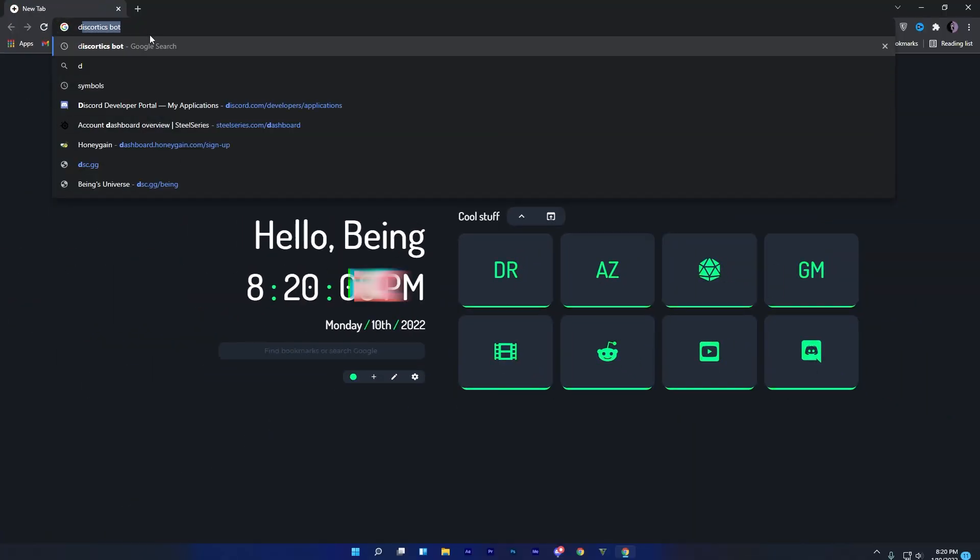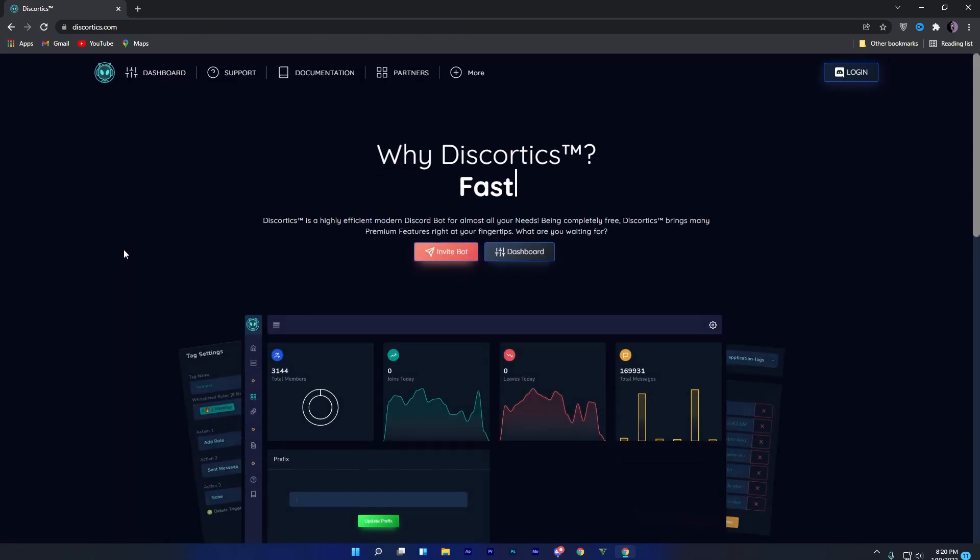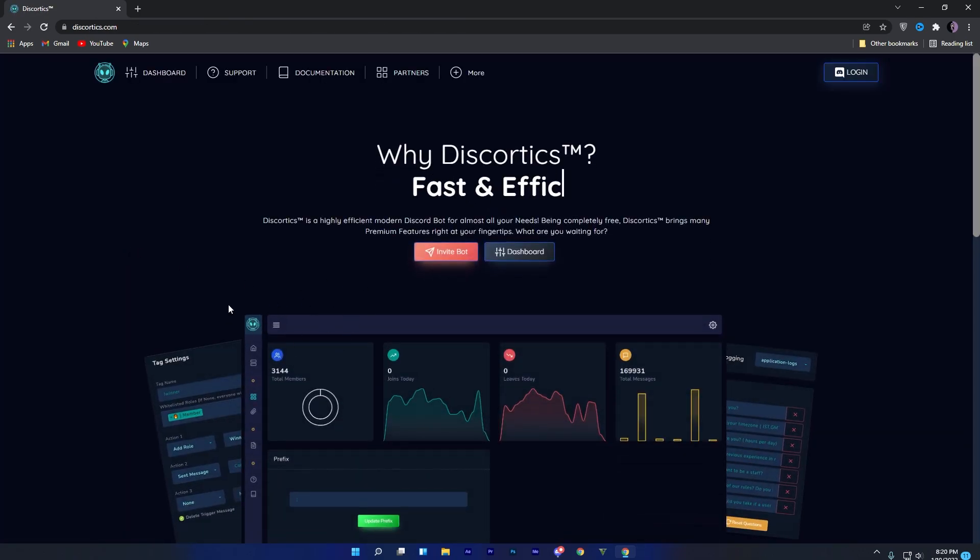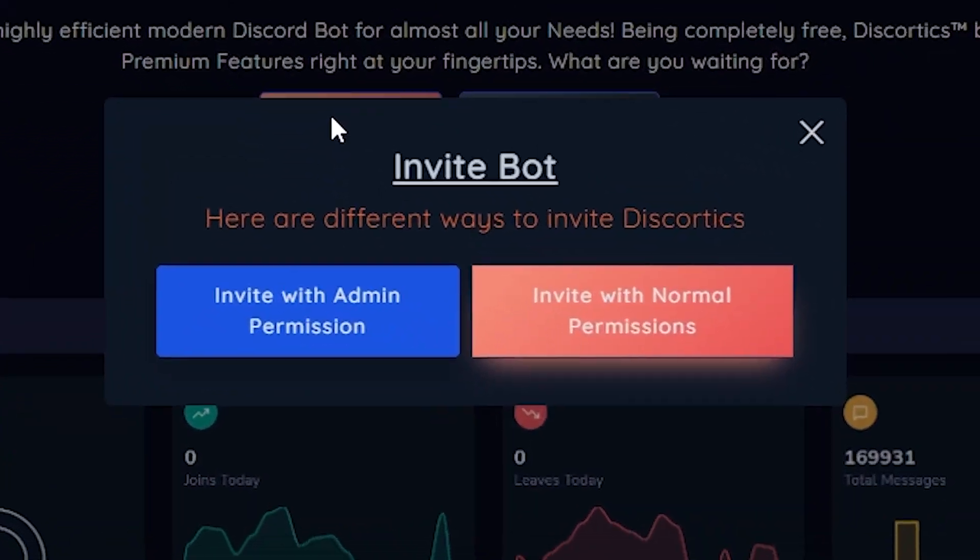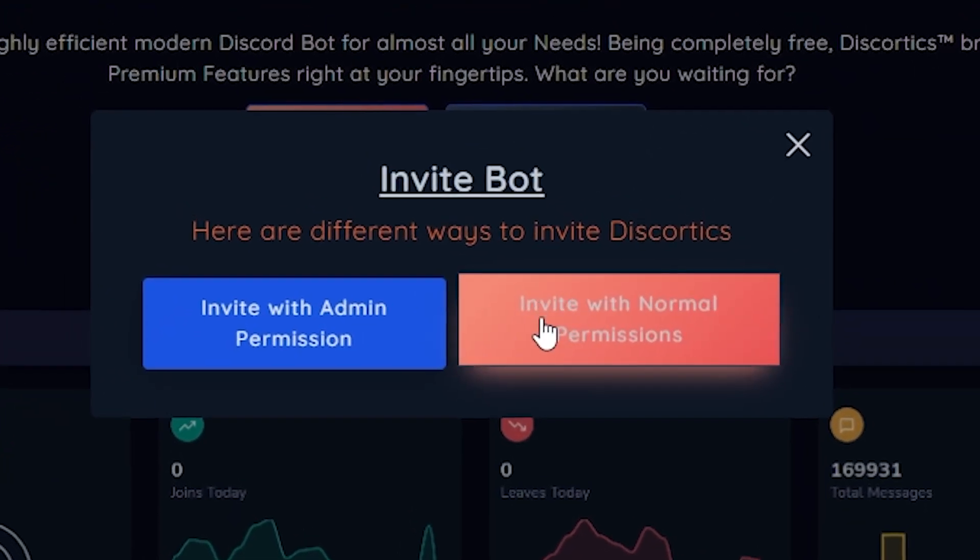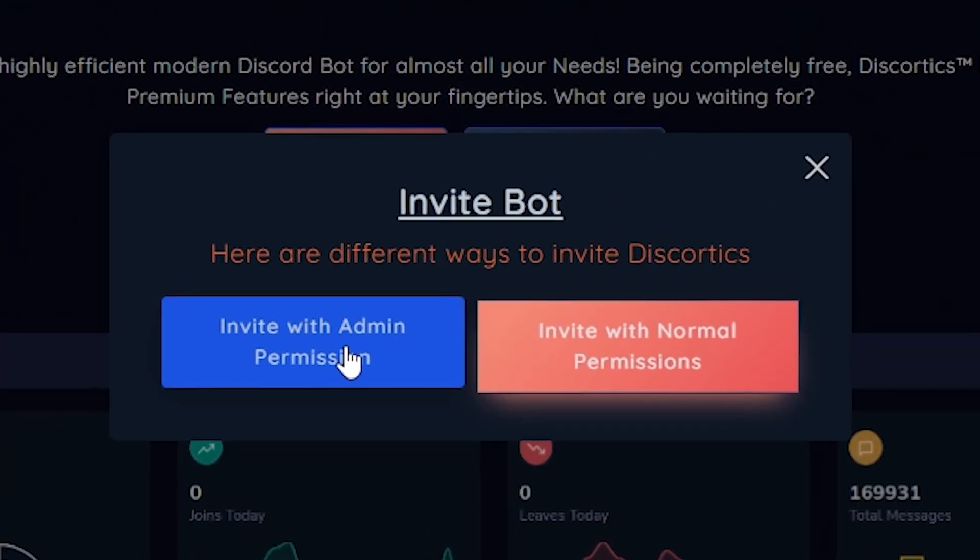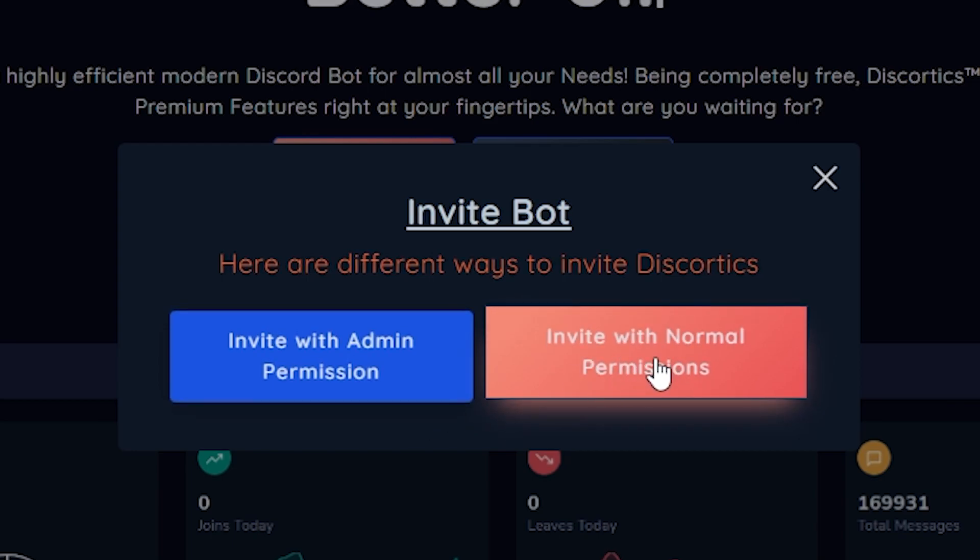First of all, go to your browser and search Discordix bot, and then click on the second link which is the official website of Discordix bot. Now click on the invite bot. Here you will find two different ways to invite the bot: one is with normal permissions, and another is with admin permissions.